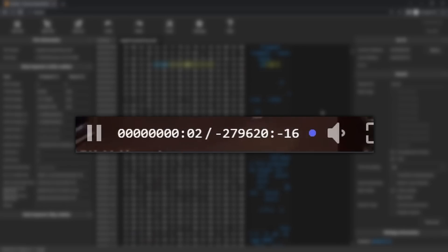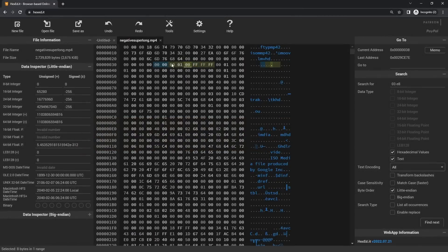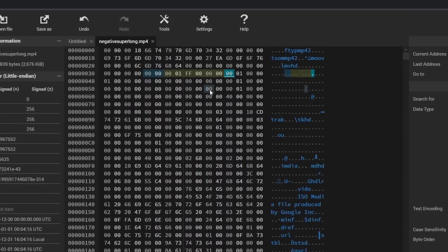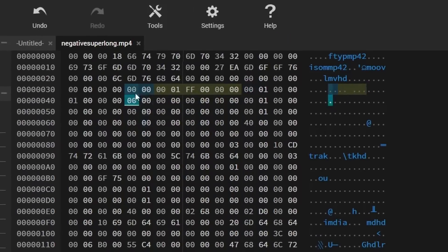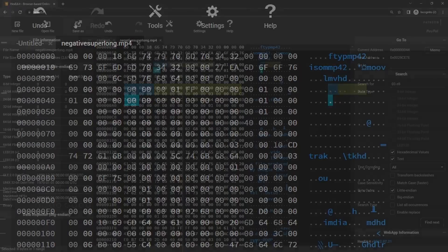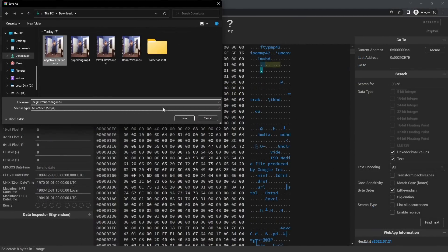For the next type of video, we're going to make it really long but in negative time. Replace the '00' with 'ff' and the rest of the ff's just make '00' — so '00 00 00 00 00 00 00.' As a quick reminder, we are only dealing with these eight bytes here — do not go outside these bounds or you might have weird issues.